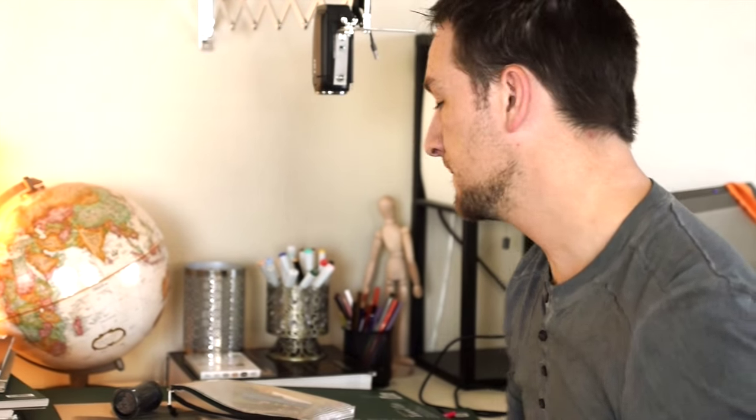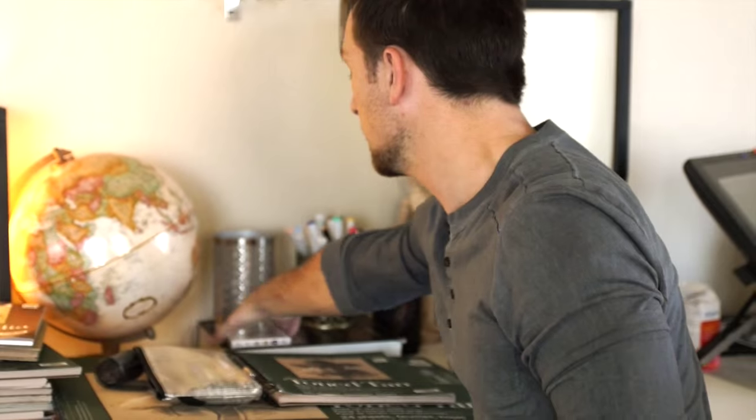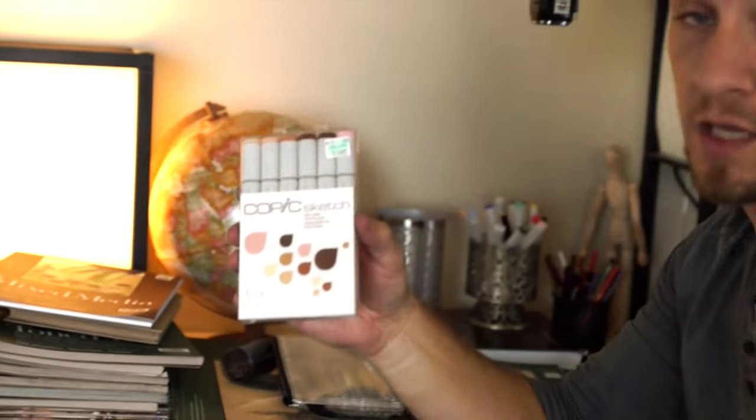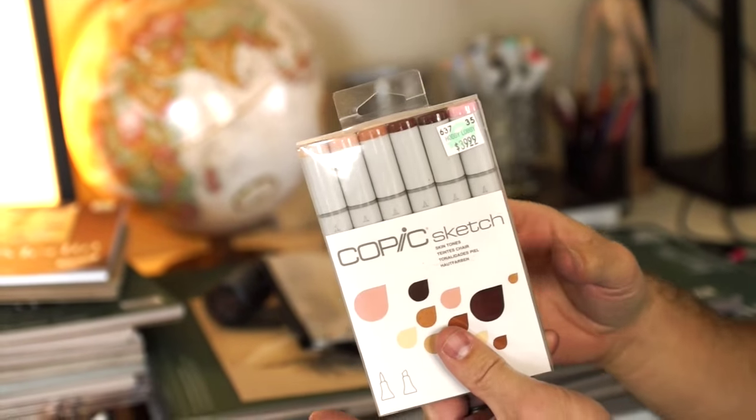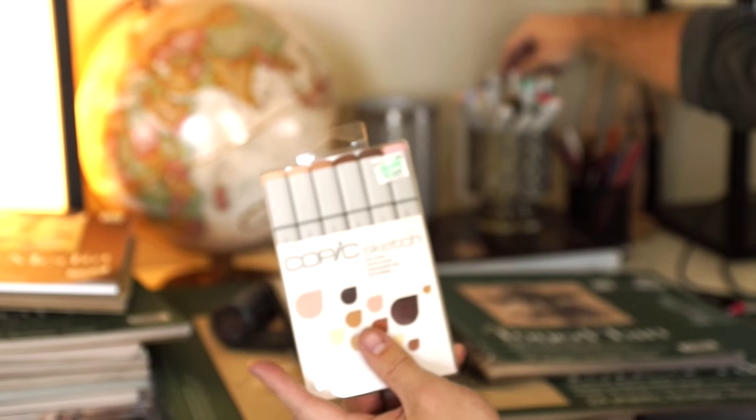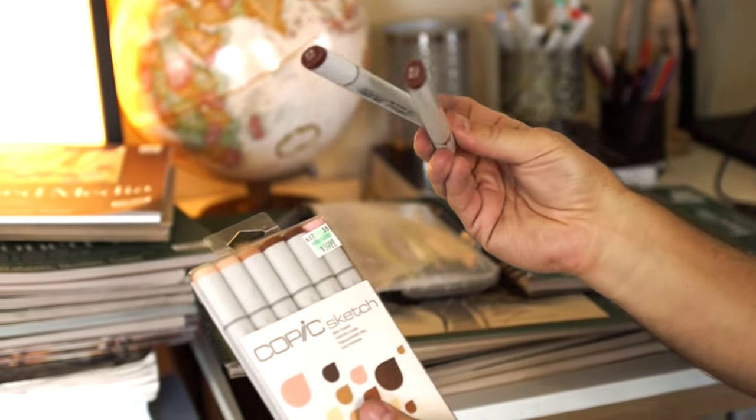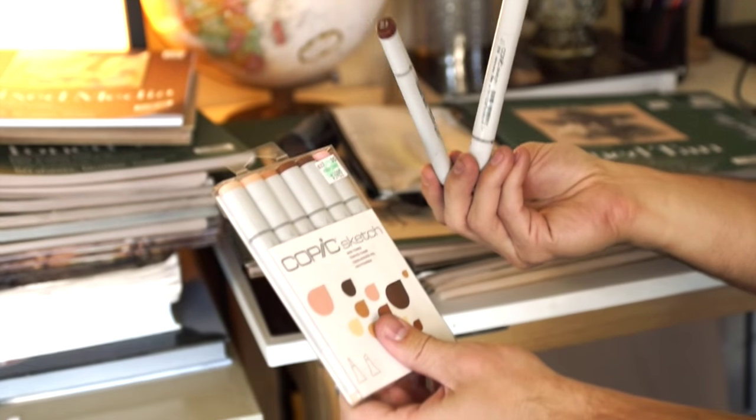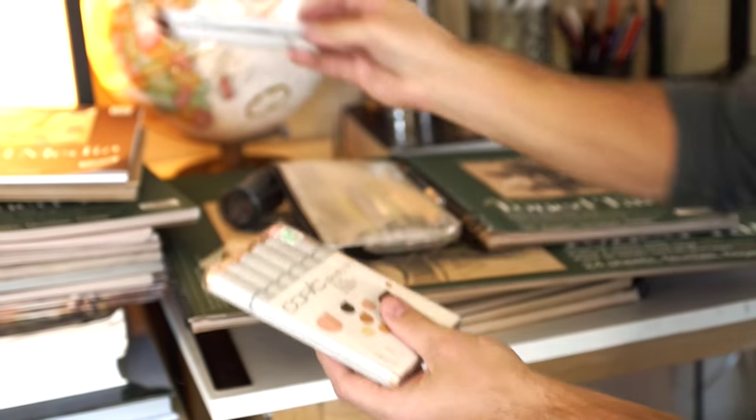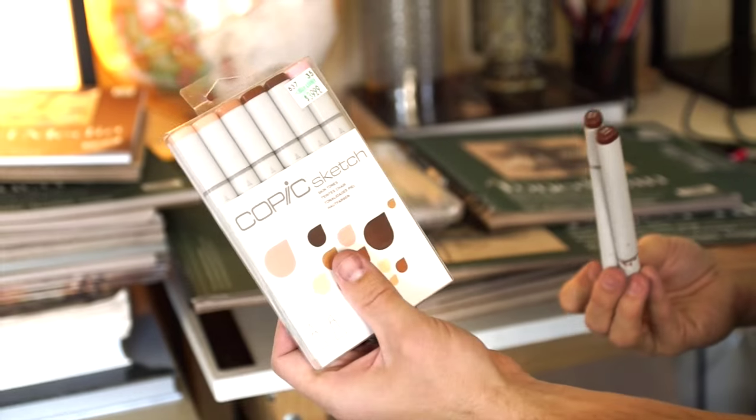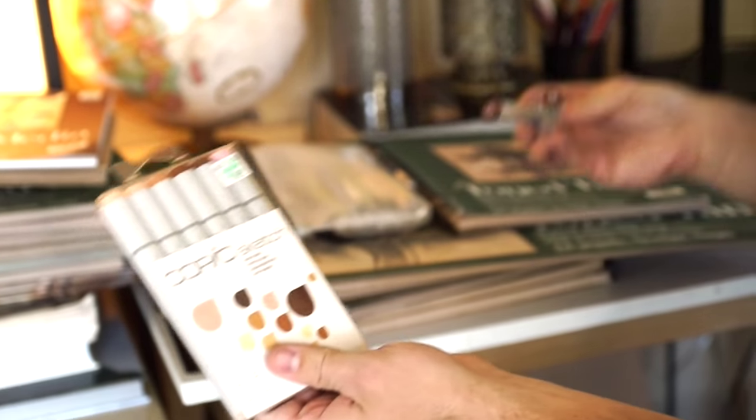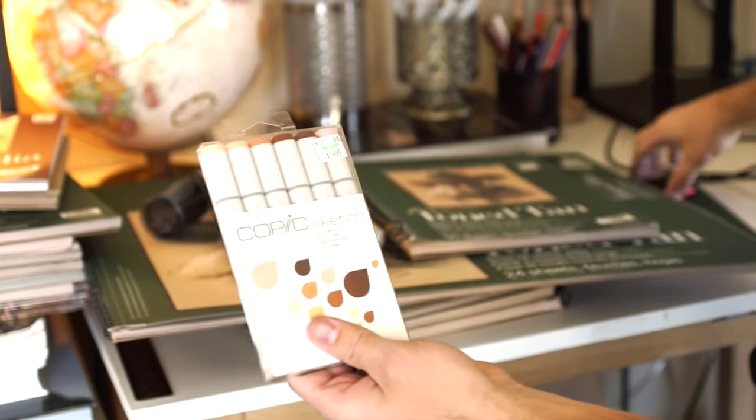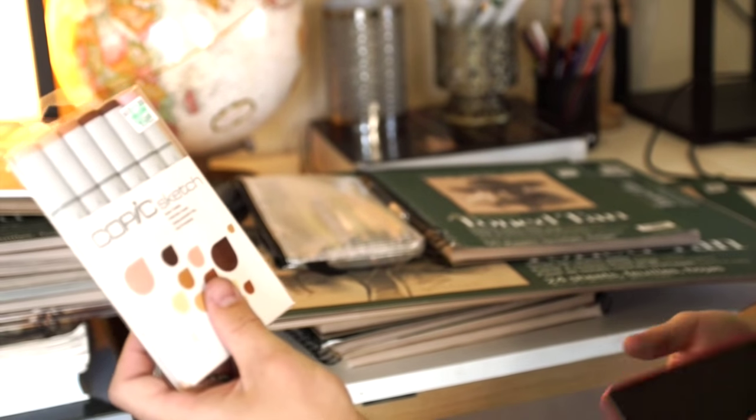So other things I use, I use Copic markers. This is actually a pack I haven't even opened yet but this is my second pack because I was doing a lot of skin tones for a while. You can get like this mixed media paper would work really good, but I also have some marker paper that works really well with these.